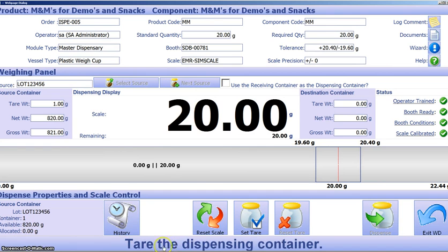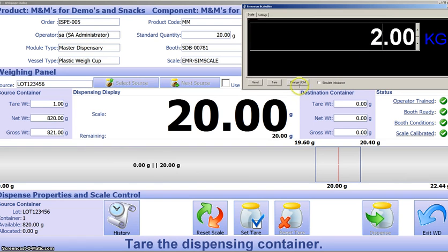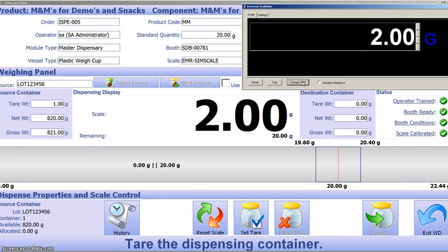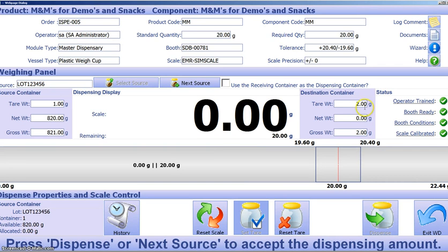Now, following our instructions down at the bottom, it says to tare the dispense container. We're, for our demo, just going to use this little simulator. So let's say that our dispense container was two grams, not two kilograms, we'll change that to two grams. Once we have that ready, we'll set the tare. We now see that the scale resets to zero and our tare weight is two.